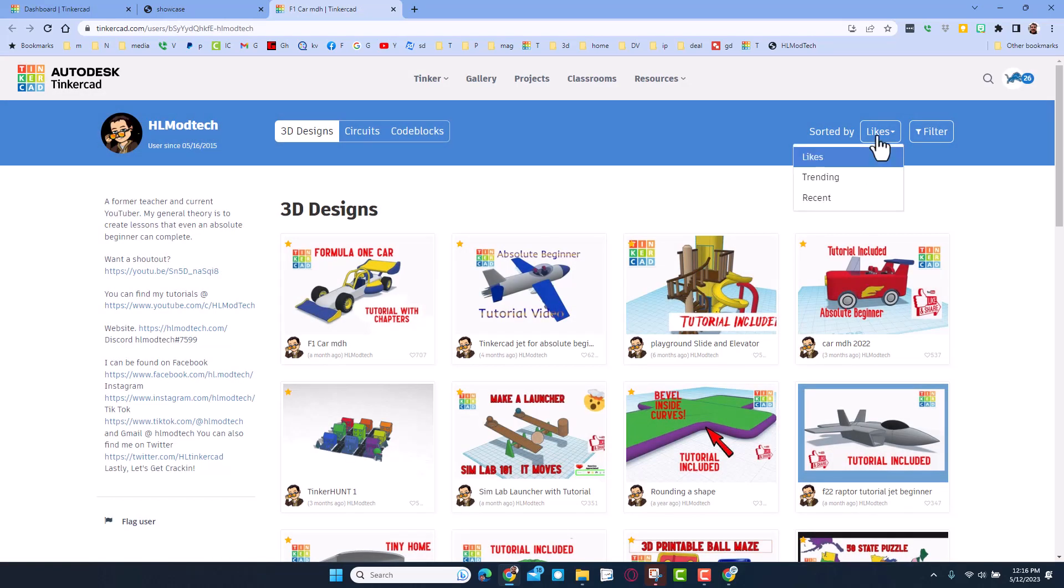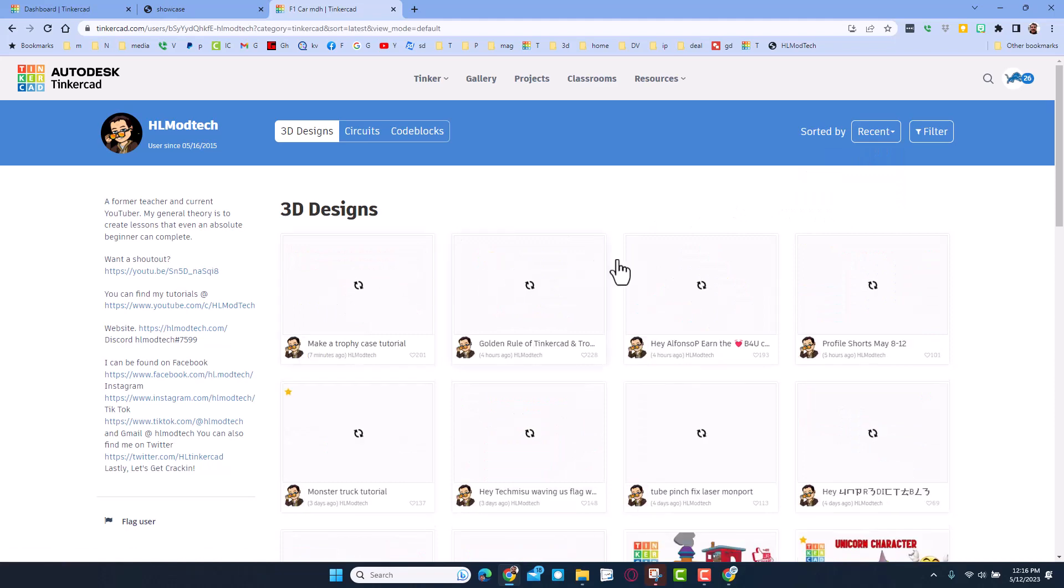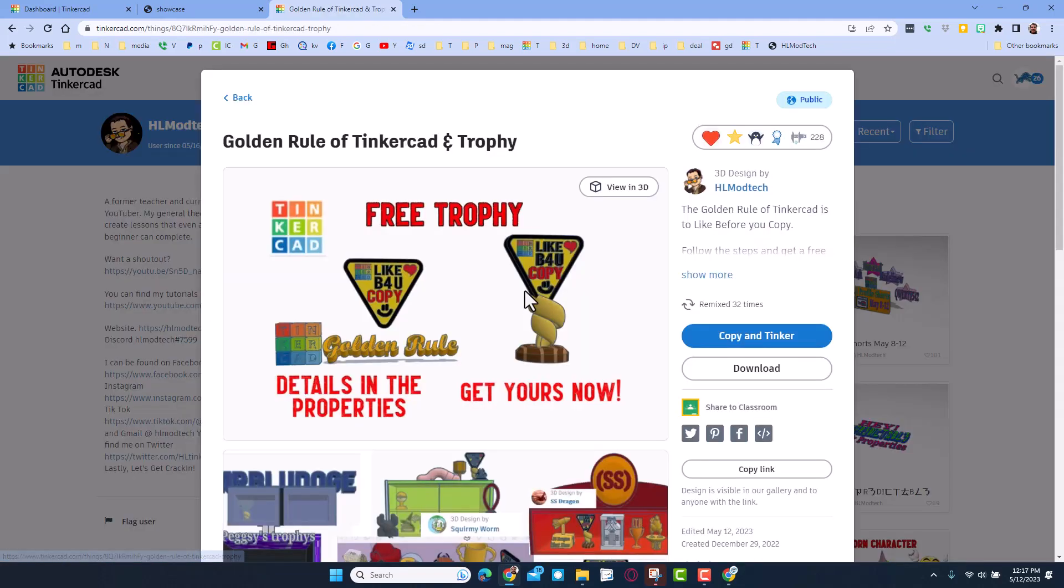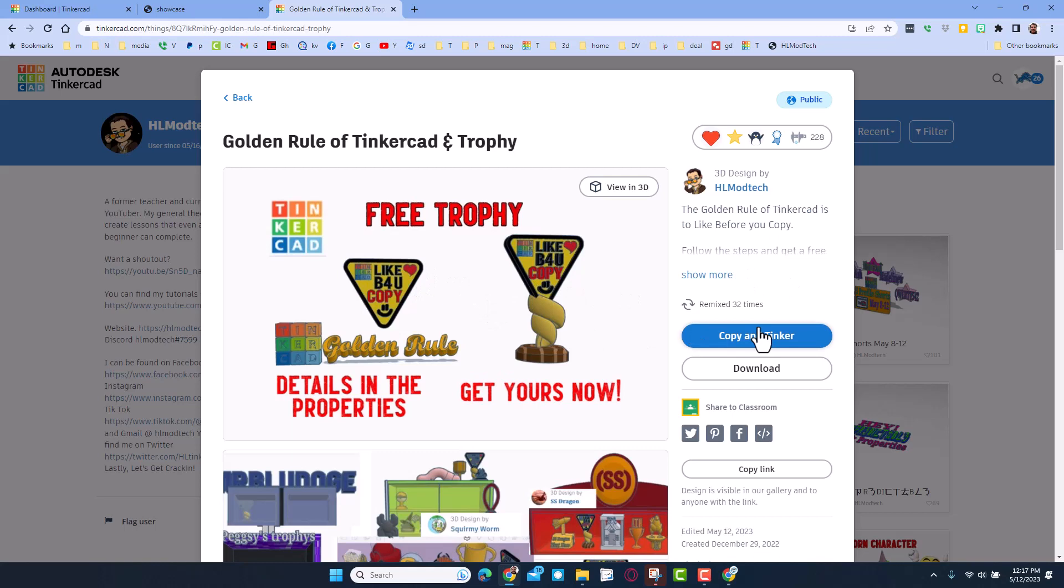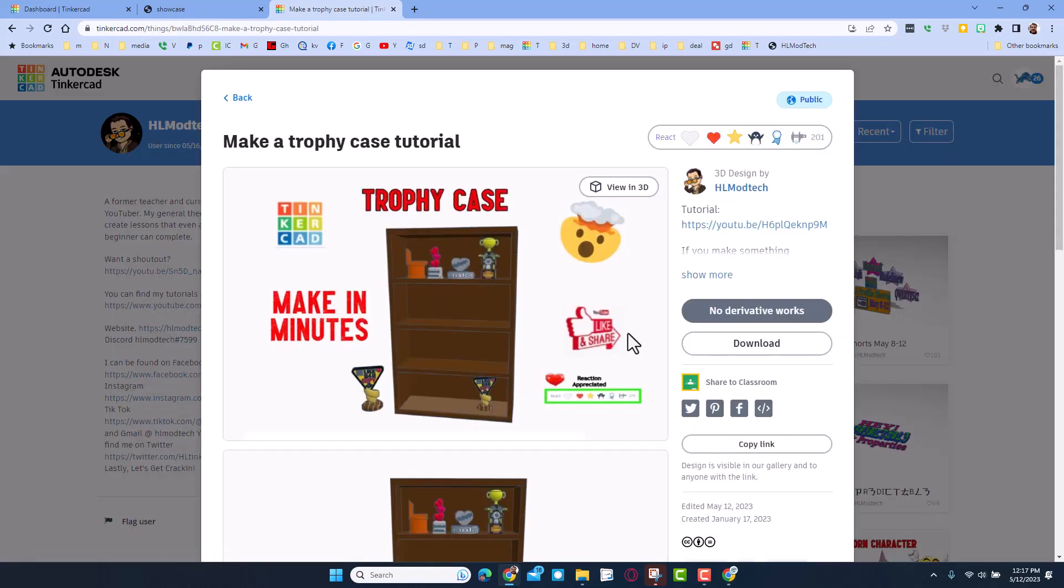So friends, the golden rule of Tinkercad is to like projects before you copy. This is a project that if you like it, you can copy and tinker it, and you can add it to your trophy case. If you don't have a trophy case, this tutorial shows you how to make one in minutes.